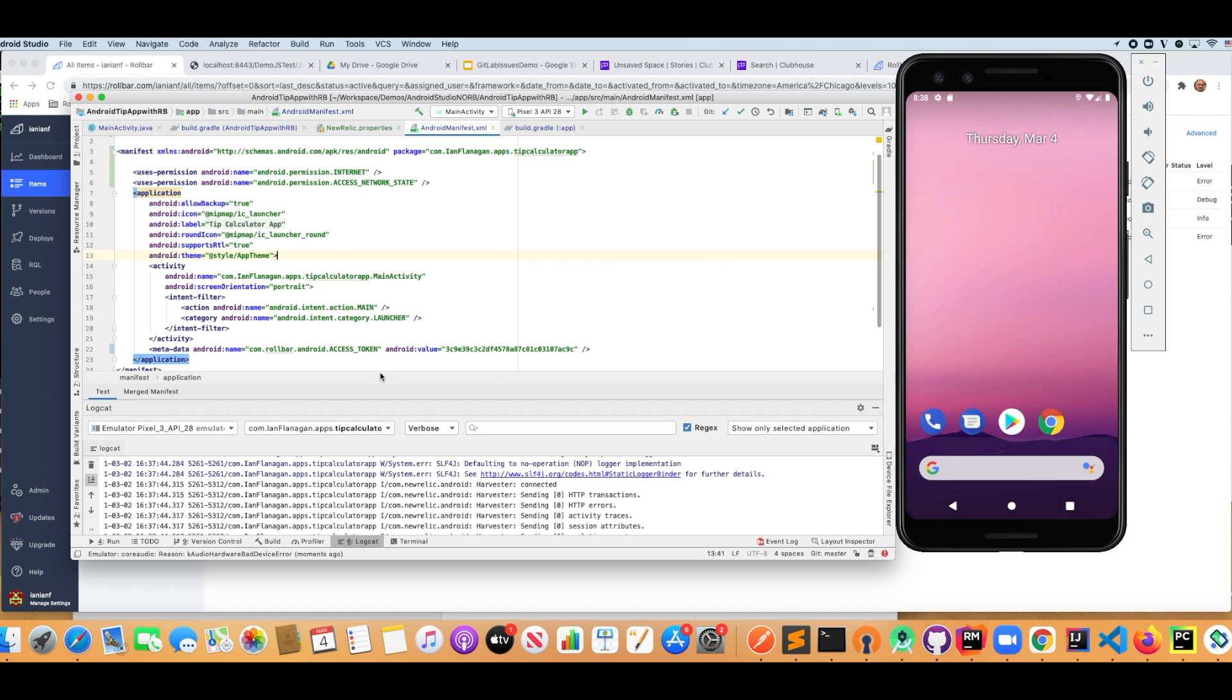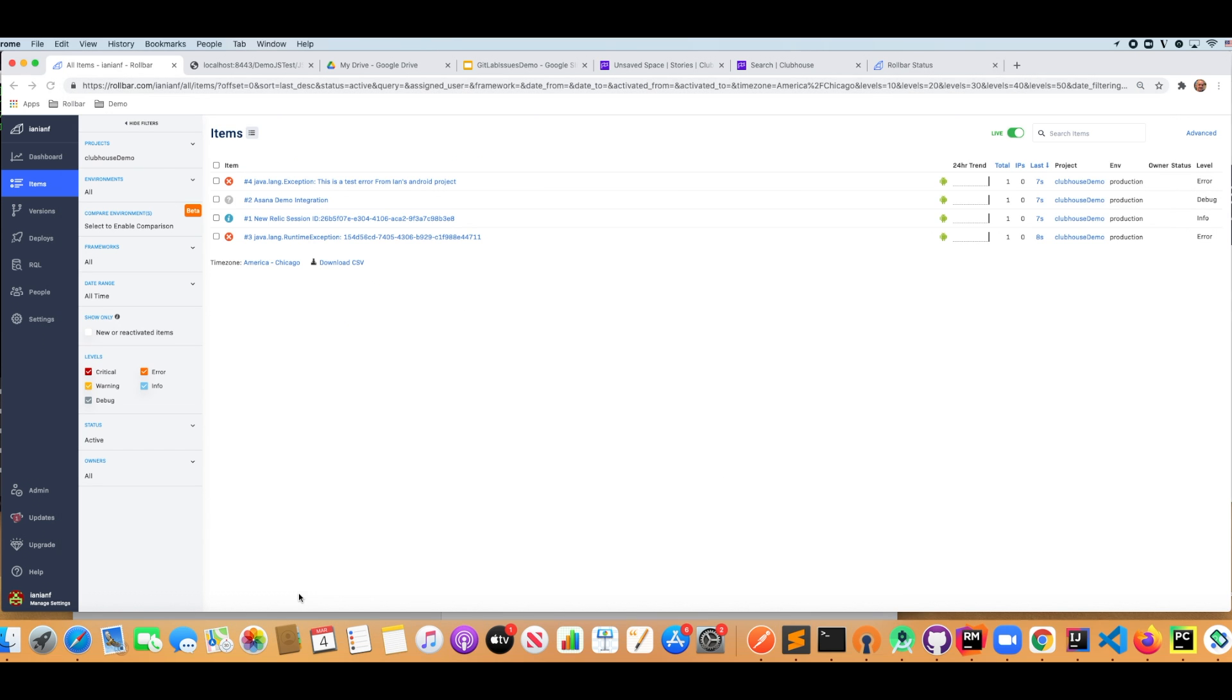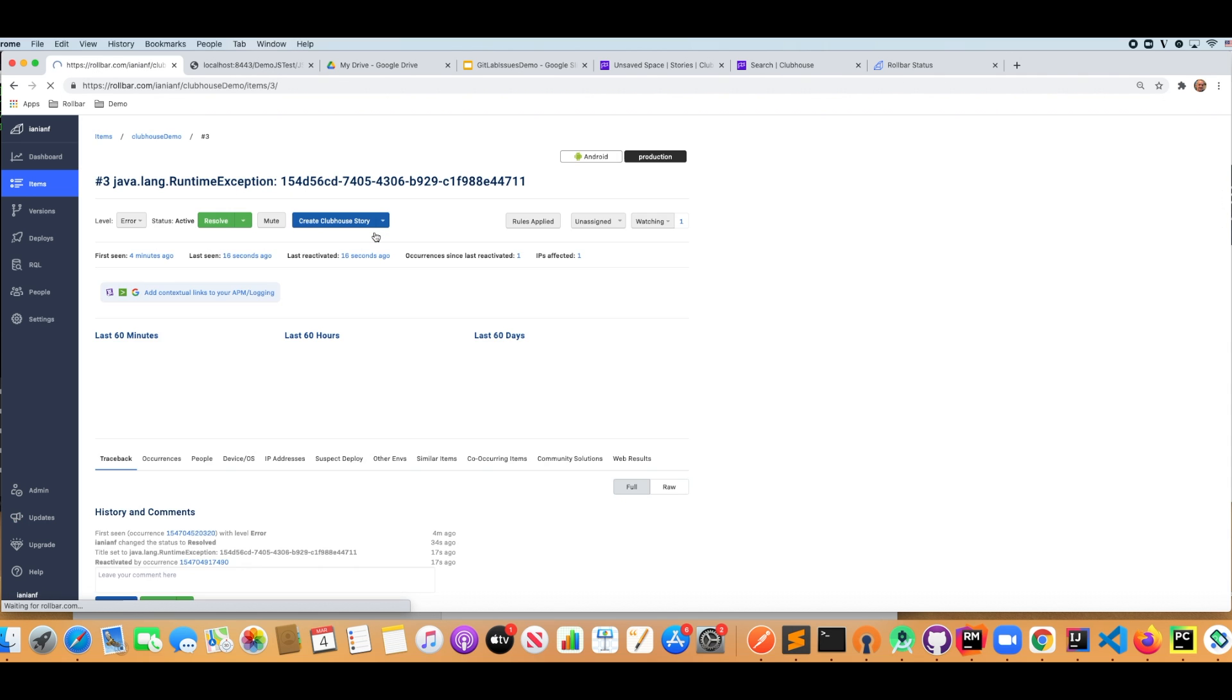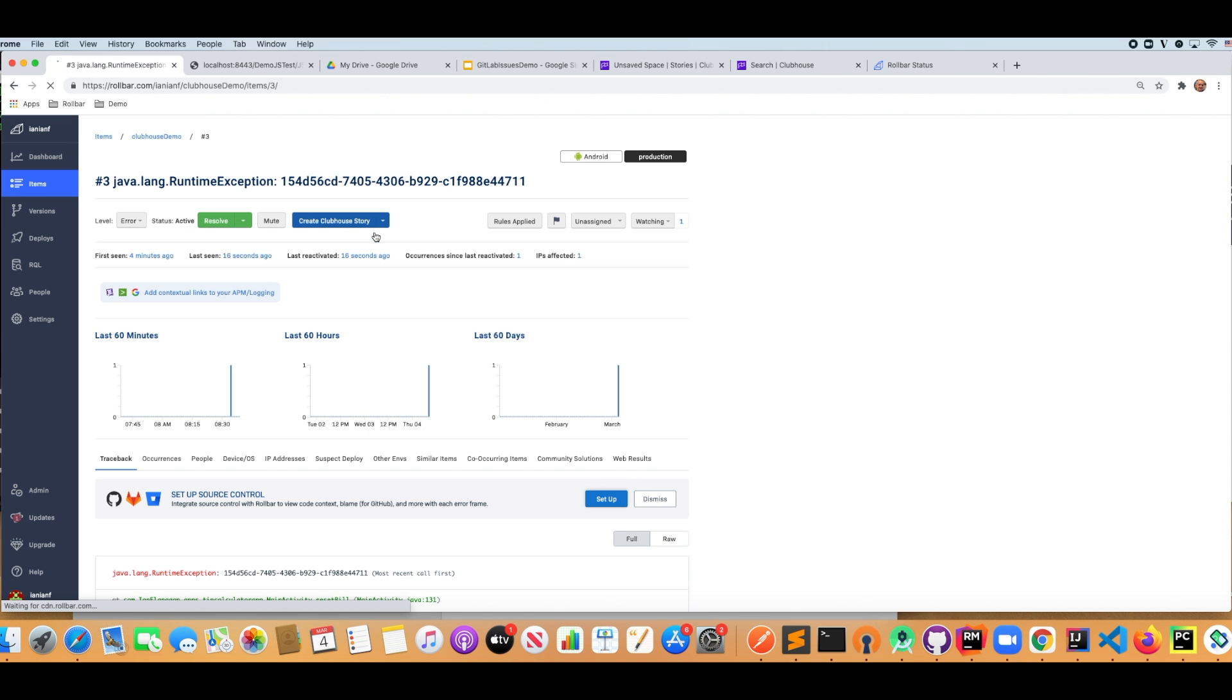Let's bring up our emulator. Okay, we can see that the app crashed. So now if we go back to Rollbar here, we see that we actually have some new reactivated items. So if I go in here, I can click on one of these particular items.